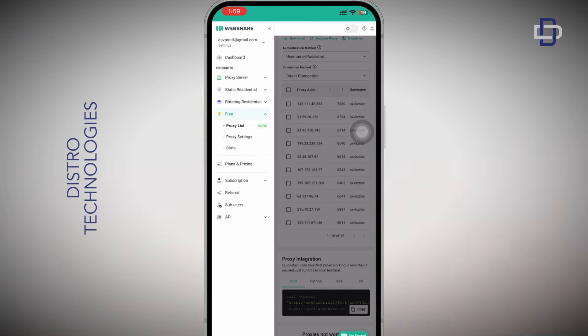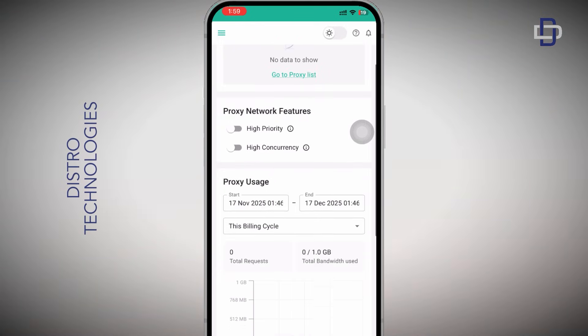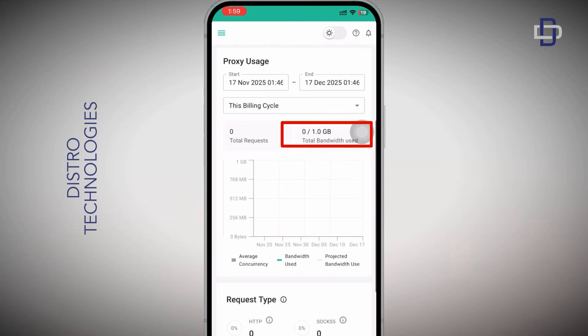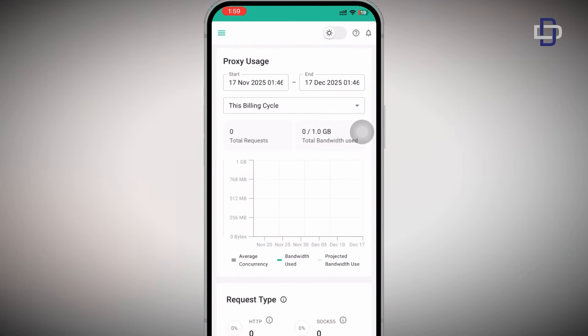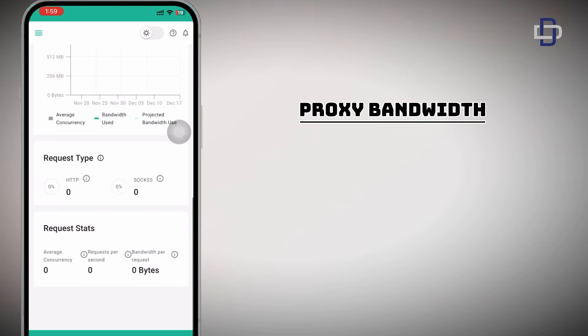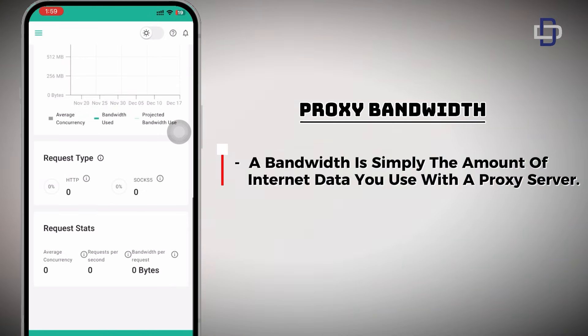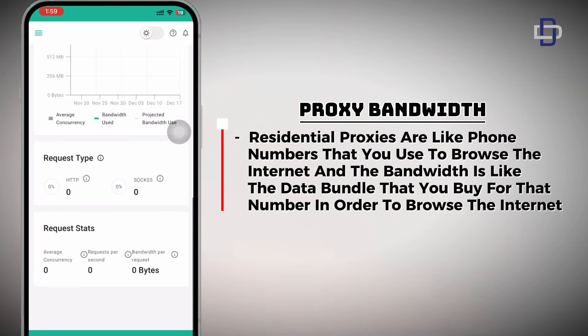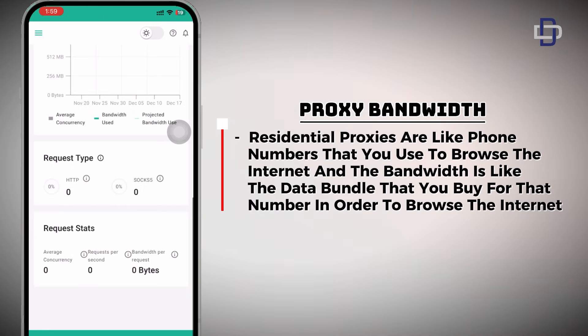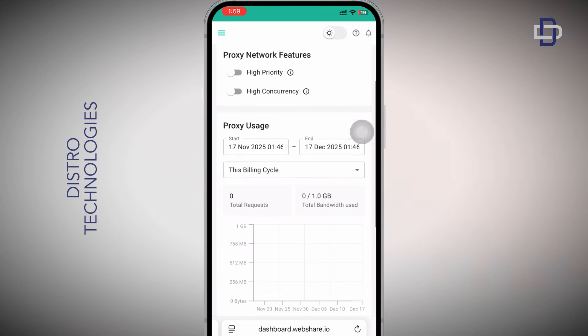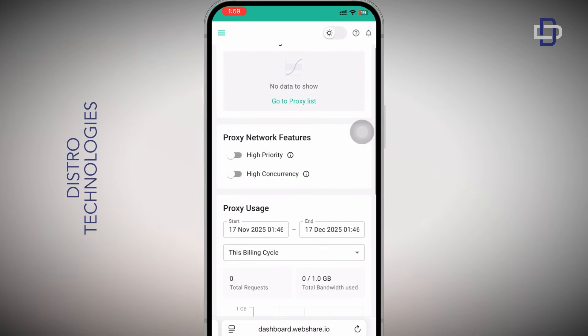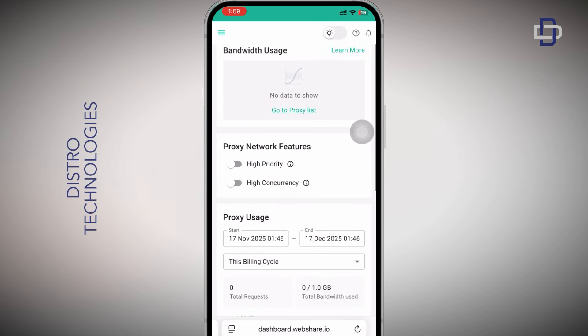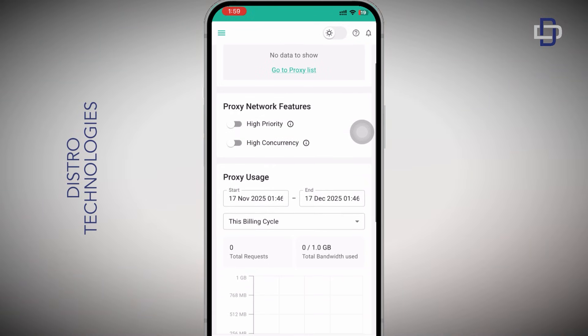Now scroll down until you see Proxy Usage. Over here you can see that we have been given one gigabyte total bandwidth to use in addition with our 10 free proxies. For those of you who do not know what a bandwidth is, a bandwidth is simply the amount of internet data you use with a proxy server. To get a clear understanding, think of it this way: residential proxies are like phone numbers that you use to browse the internet and the bandwidth is like the data bundle that you buy for that number in order to browse the internet. So you can't have residential proxies without buying a bandwidth. You need the bandwidth in addition to your residential proxies before you can access the internet and browse. In this case, as part of our free package, we have been given one gigabyte of free bandwidth. So always make sure to keep an eye on your bandwidth usage so you do not run out of bandwidth whilst you still have a lot of projects that you haven't used.